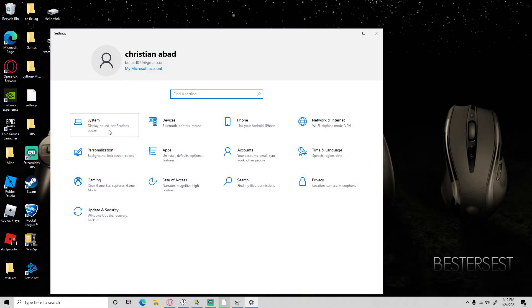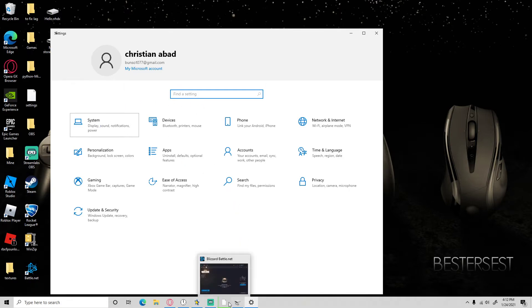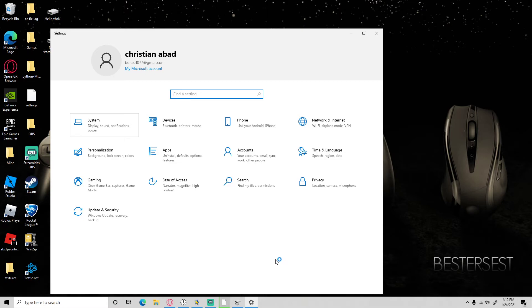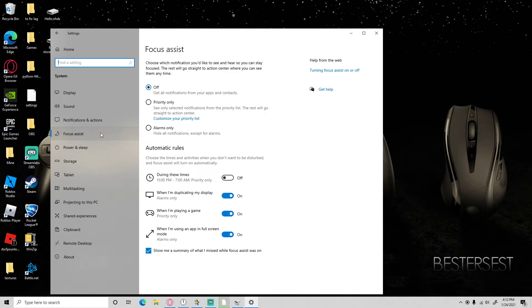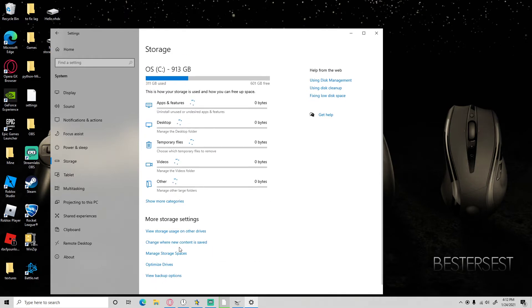Then go to system, go to storage, then go to 'change where new content is saved'.